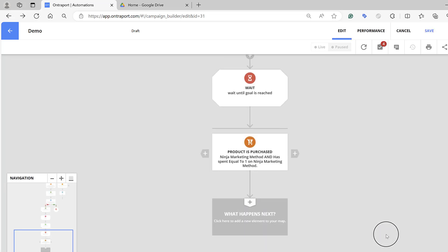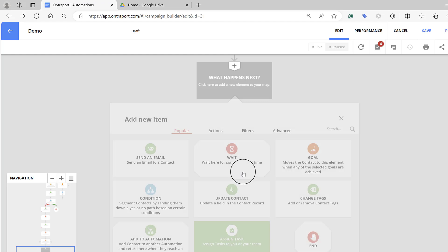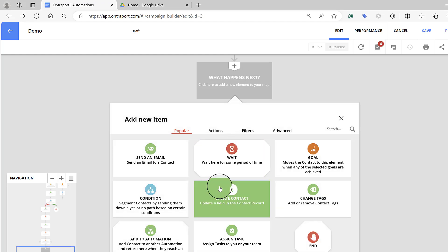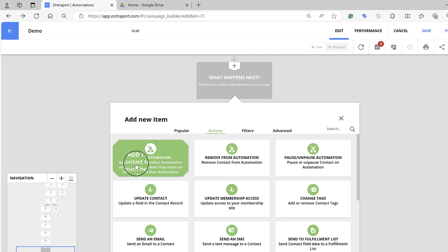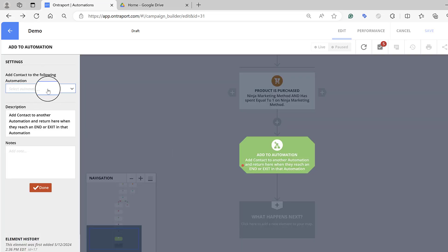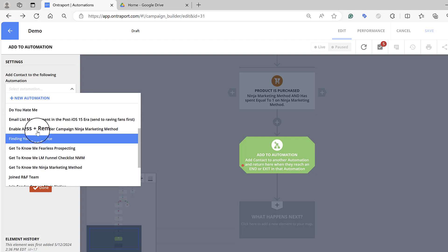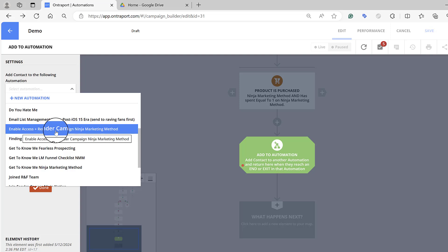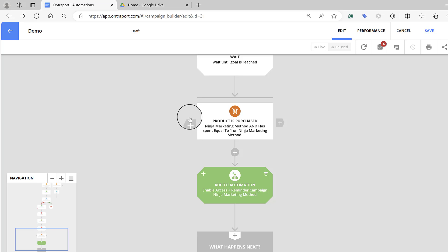If they have, they're going to automatically exit this automation because they've already achieved the goal. So if they've purchased it while they're in here, I want to make sure they are sent to another automation — that's the Add to a New Automation option. That sends them to the Ninja Marketing Method automation. You can come in and pick any other automation you've already set up — there's 'Enable Access to the Ninja Marketing Method Campaign.' Click that, and now that's the Yes path handled.